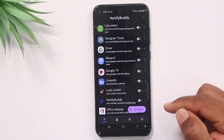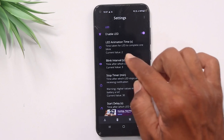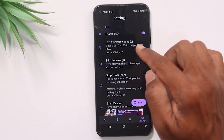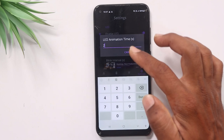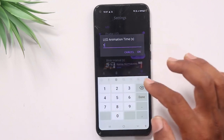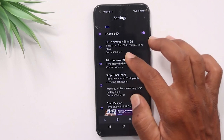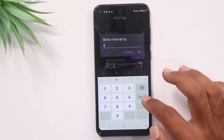I will select WhatsApp in the app. In this application, I will select the settings. I will select the LED animation time. By default, I will select 2. I will select 1 second. Then I will select the blink intervals — I will select 3 and 3, then 1 second.